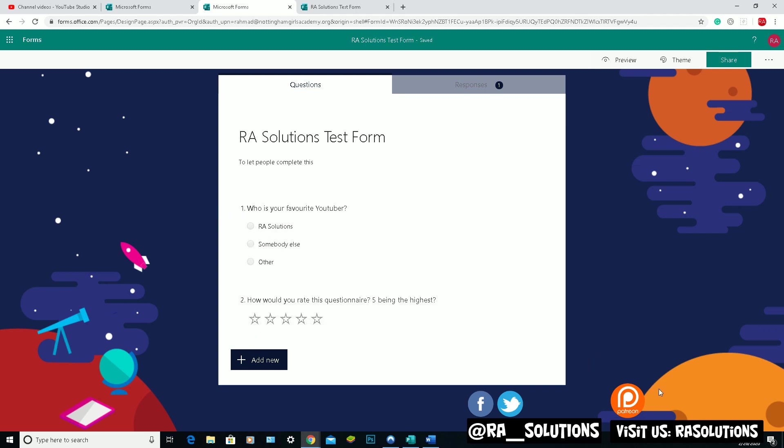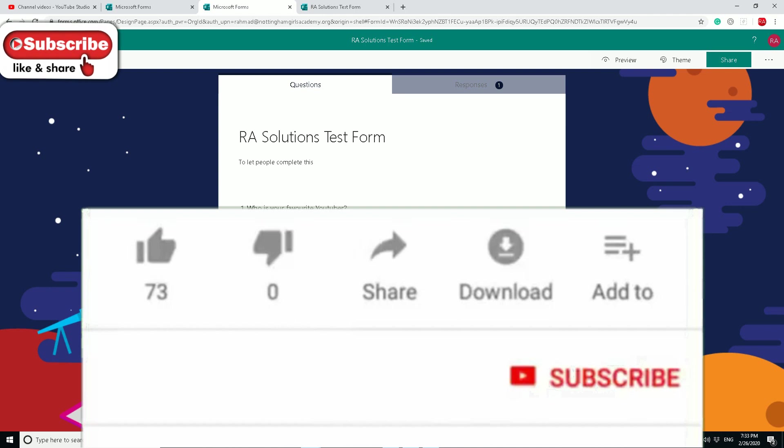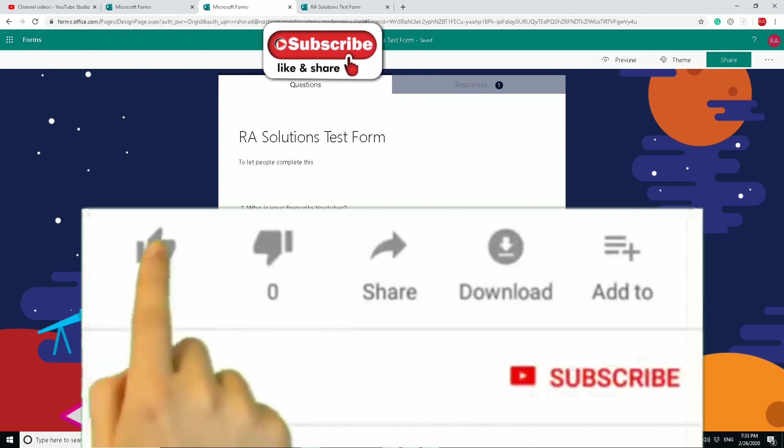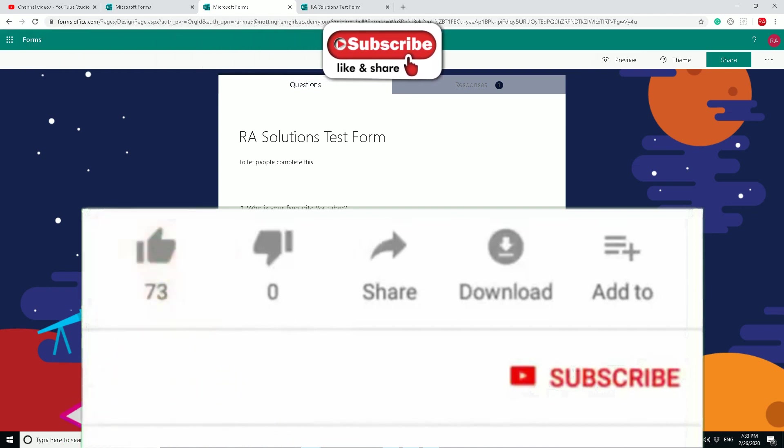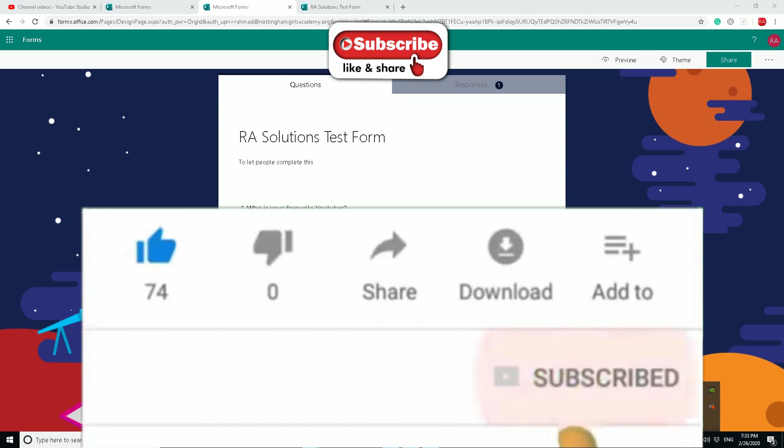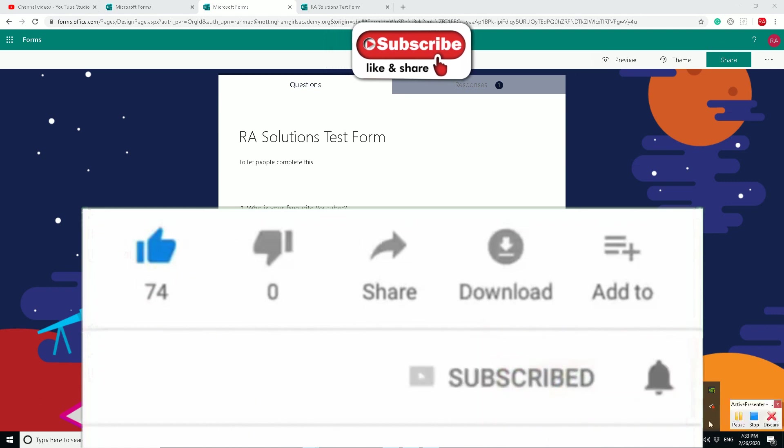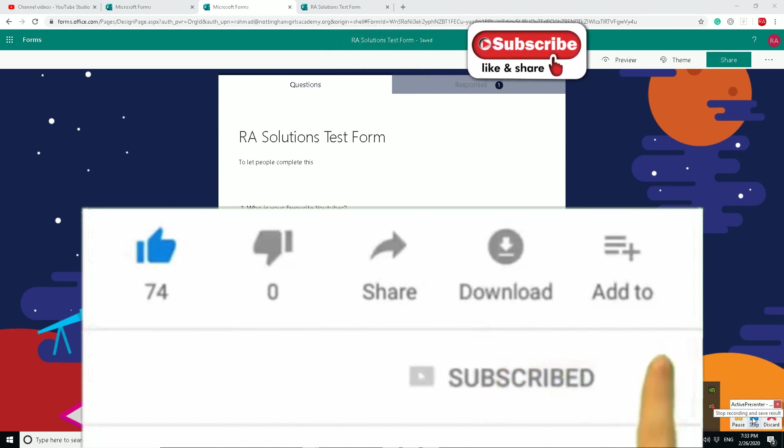I hope this was useful. This was just a nutshell really. But hopefully in my future videos I'll probably go into more detail depending on the feedback I get from you guys. Before I go, please like, subscribe and share.